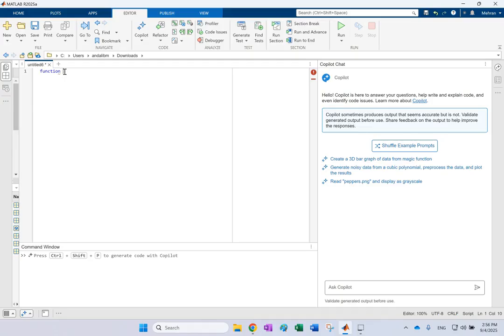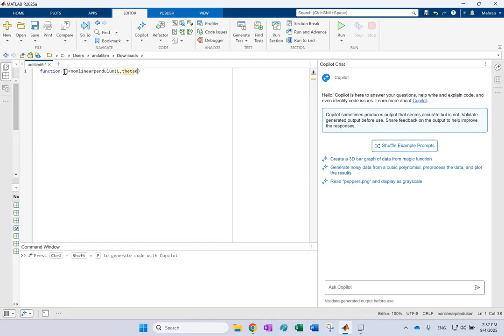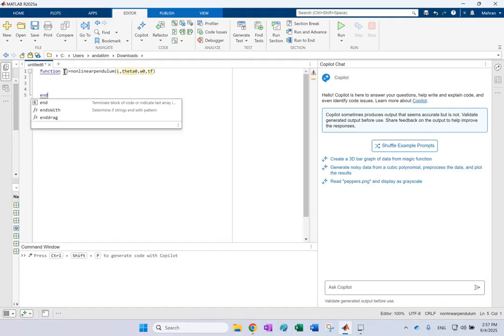So all you really need is L and G is a constant. So you give it the length, the initial theta, the initial theta dot and the total time of simulation. And this one generates the plot for you. So it doesn't have any output, but I call it the nonlinear pendulum. And the inputs, as I said, is L and then theta zero and omega zero and T final. And end.